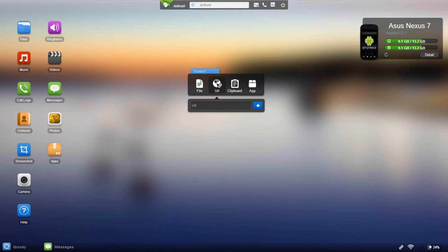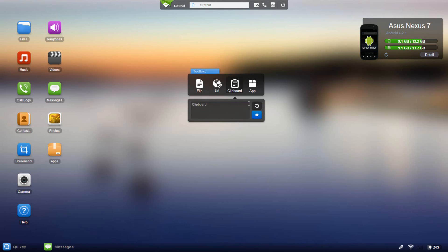Same thing with URLs, you can go ahead and copy and paste the URL from your computer browser and you could put it into this text box over here and you will open the website on your tablet or phone. Clipboard as well, you could copy and paste, you could copy text from your computer onto your tablet as well as from your tablet onto your computer.